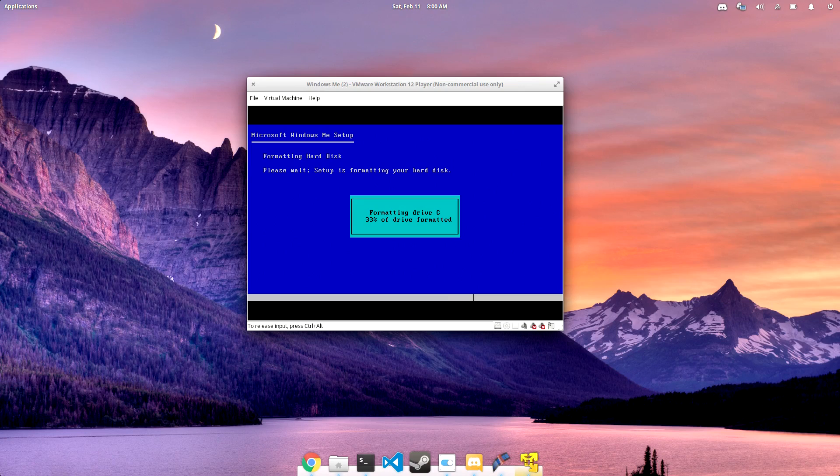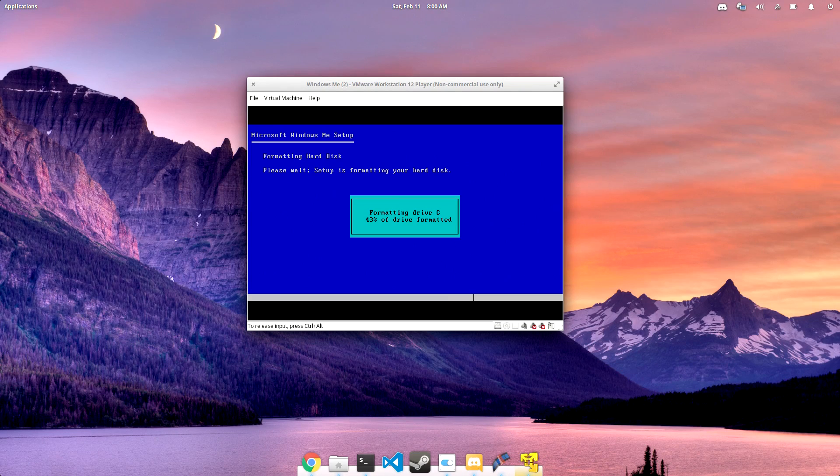But of course, Windows ME is probably known for having the worst stability of all of the Windows operating systems.